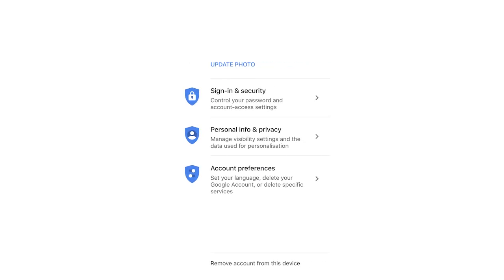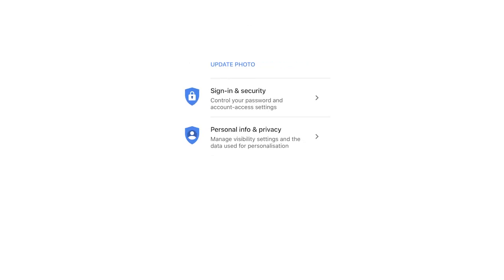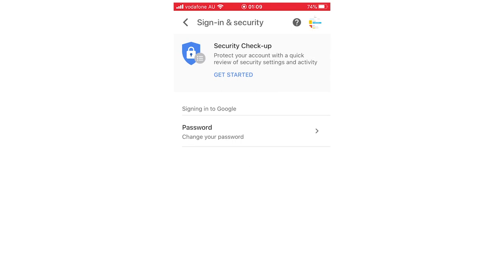And then next is signing and security. That's where you're going to want to go. And then you'll see that password. You're going to want to click on that. It will say change your password. It's going to load up for a few seconds.